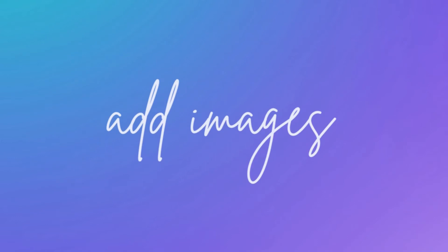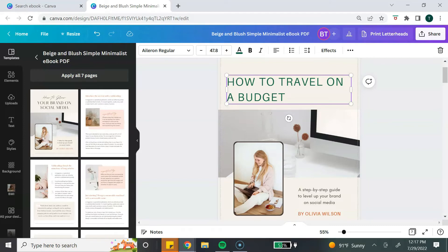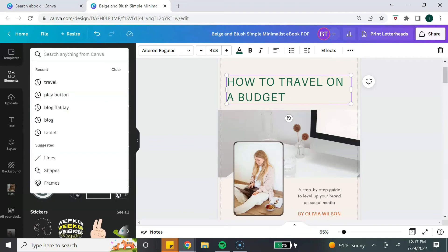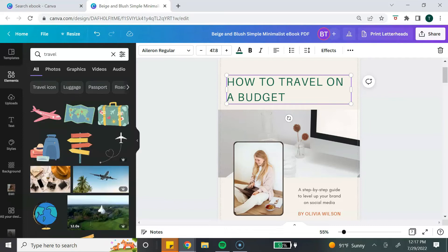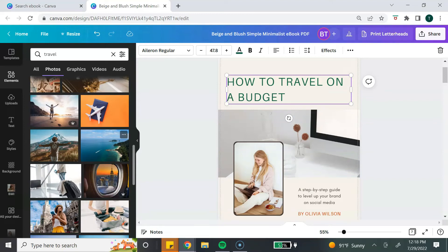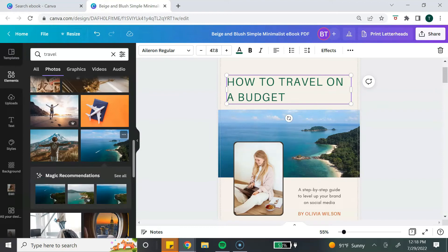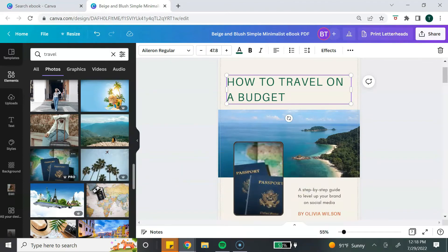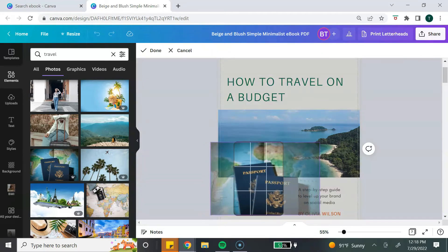Now let's talk about adding images to your ebook. Canva has a huge stock photo library to choose from. To access it, go to the left-hand toolbar and click on elements. In the search bar, type in the type of photo you're looking for — since I'm creating a travel ebook, I'll type travel, then click on photos. Keep in mind there are some free photos and some available only with Canva Pro. Once you find a photo you want to use, click on it and drag it into place. Once dragged, you can click on that photo to reposition it however you want.